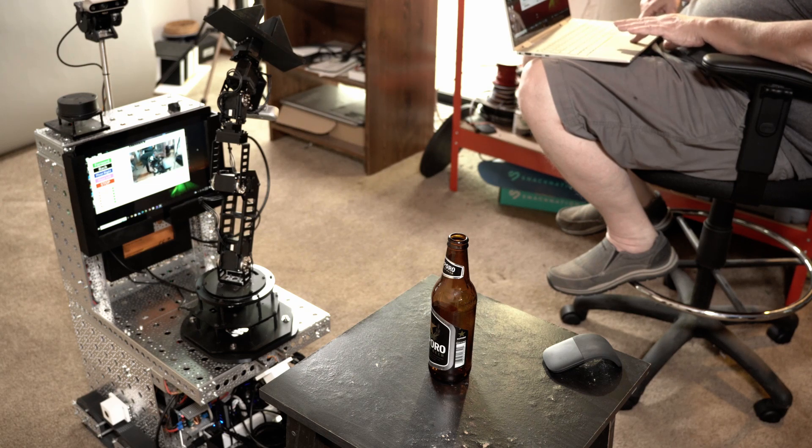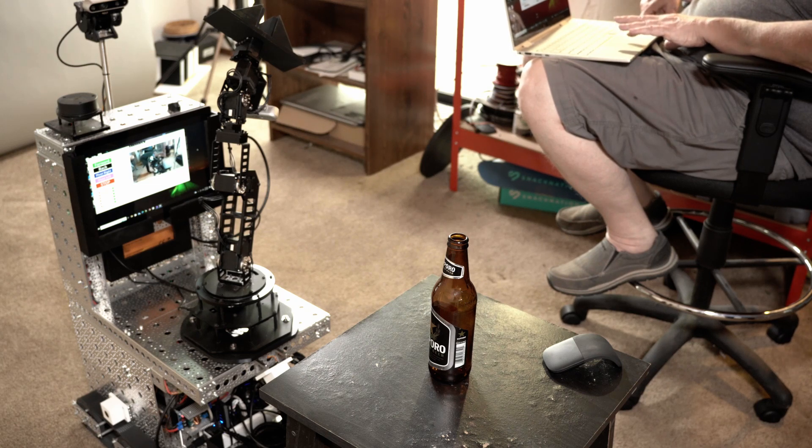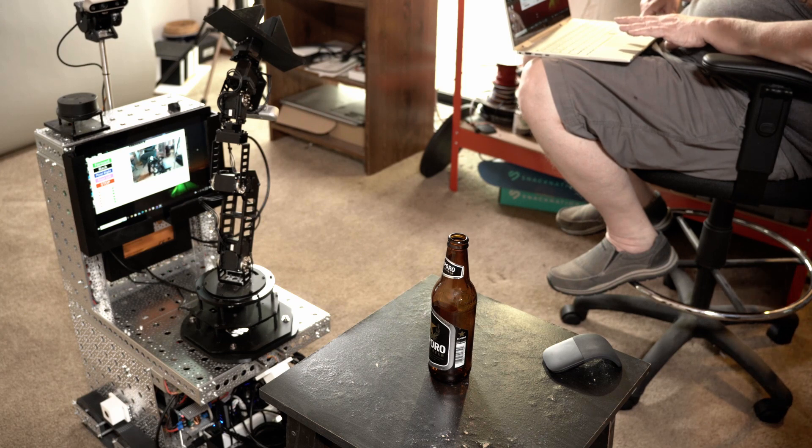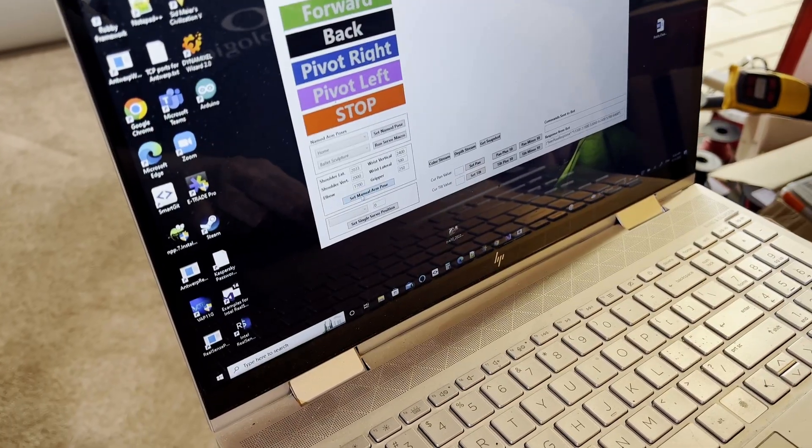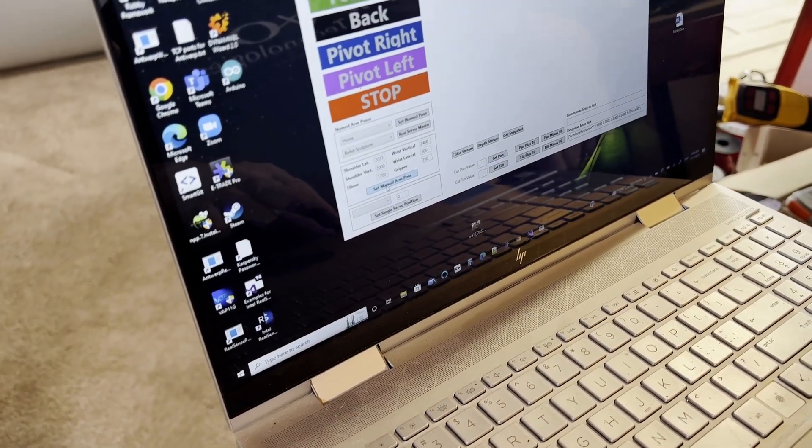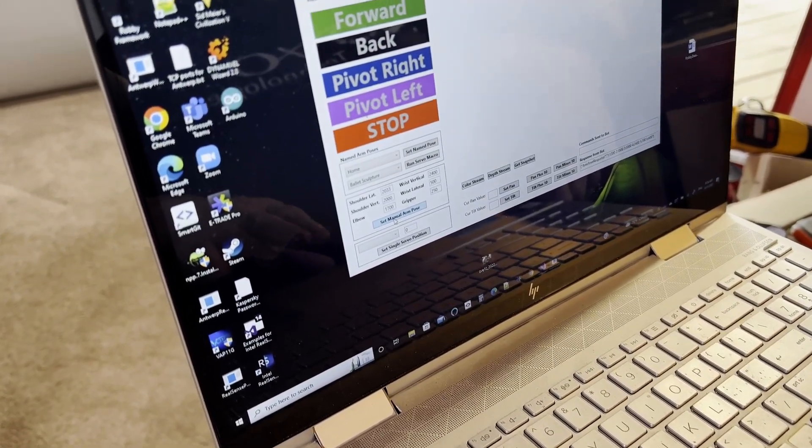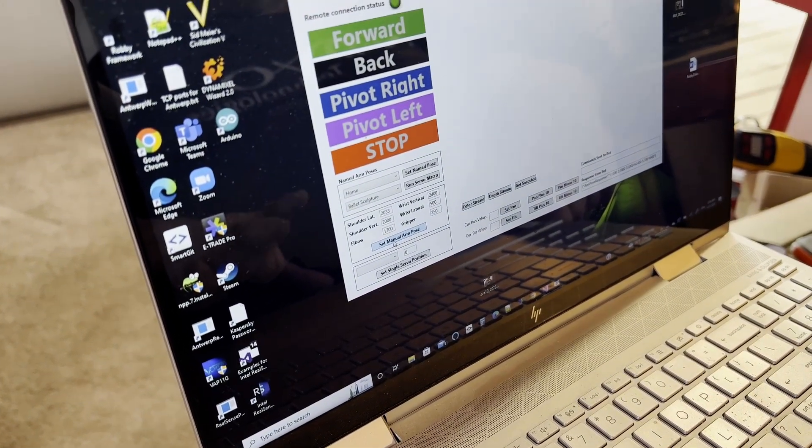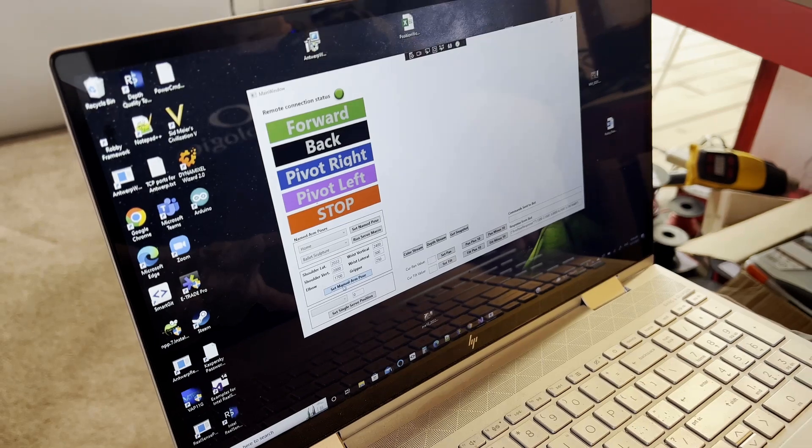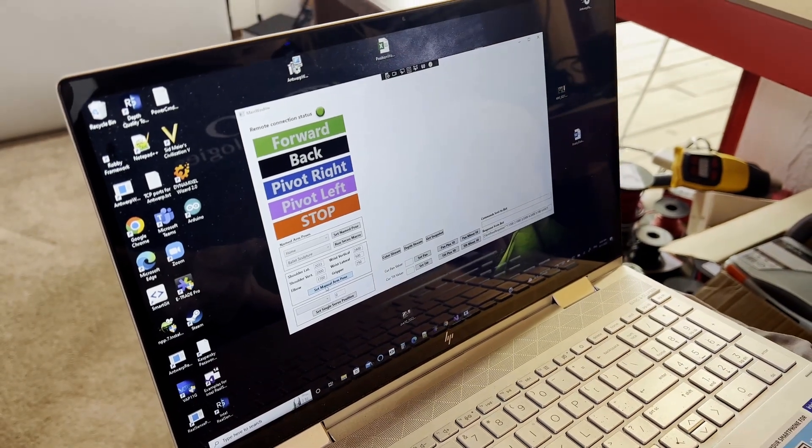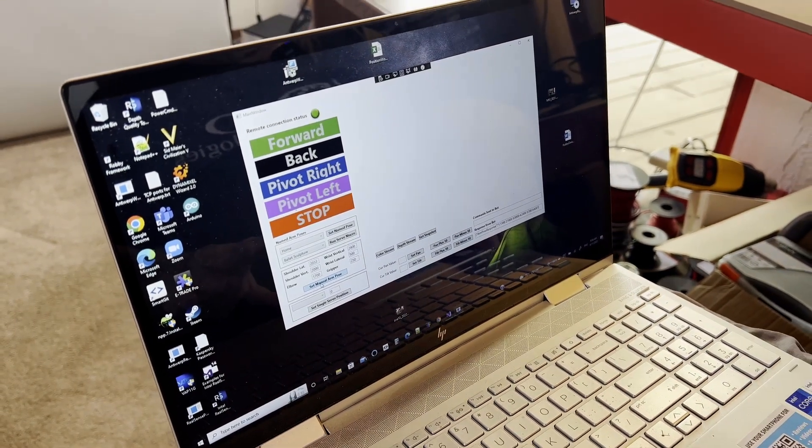And then down here in this other section, I can set any values I want within the ranges of what the servos on the arm will do and set an on-the-fly pose that moves the servos one at a time.